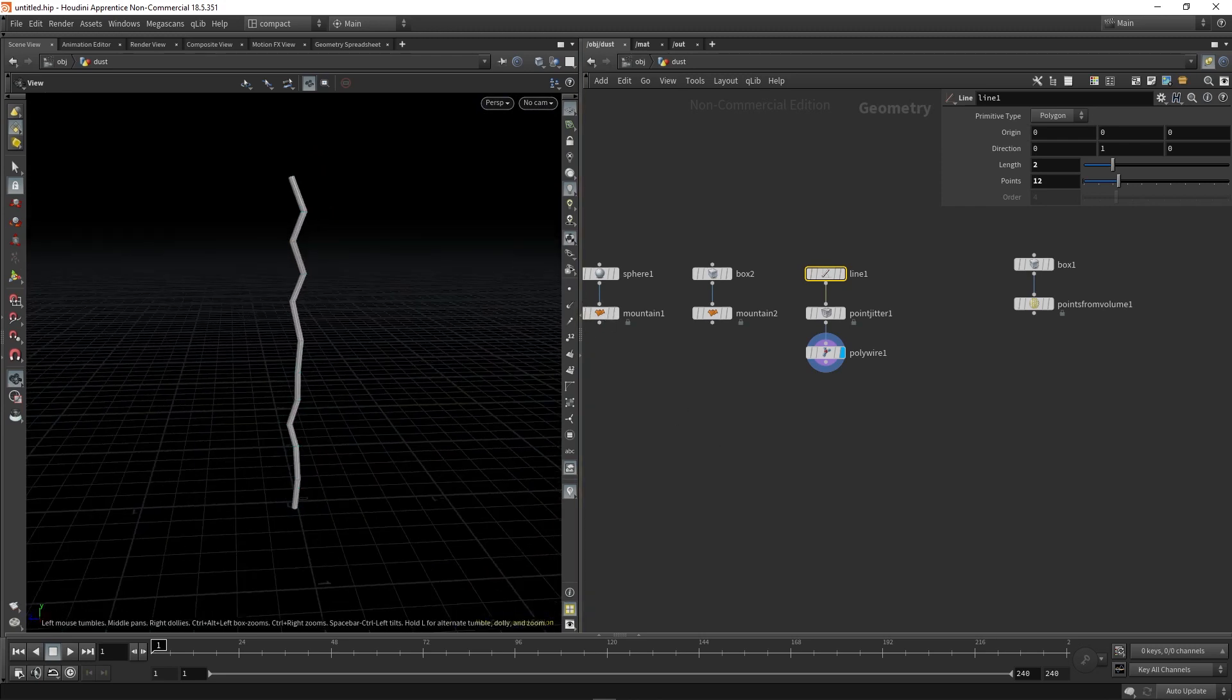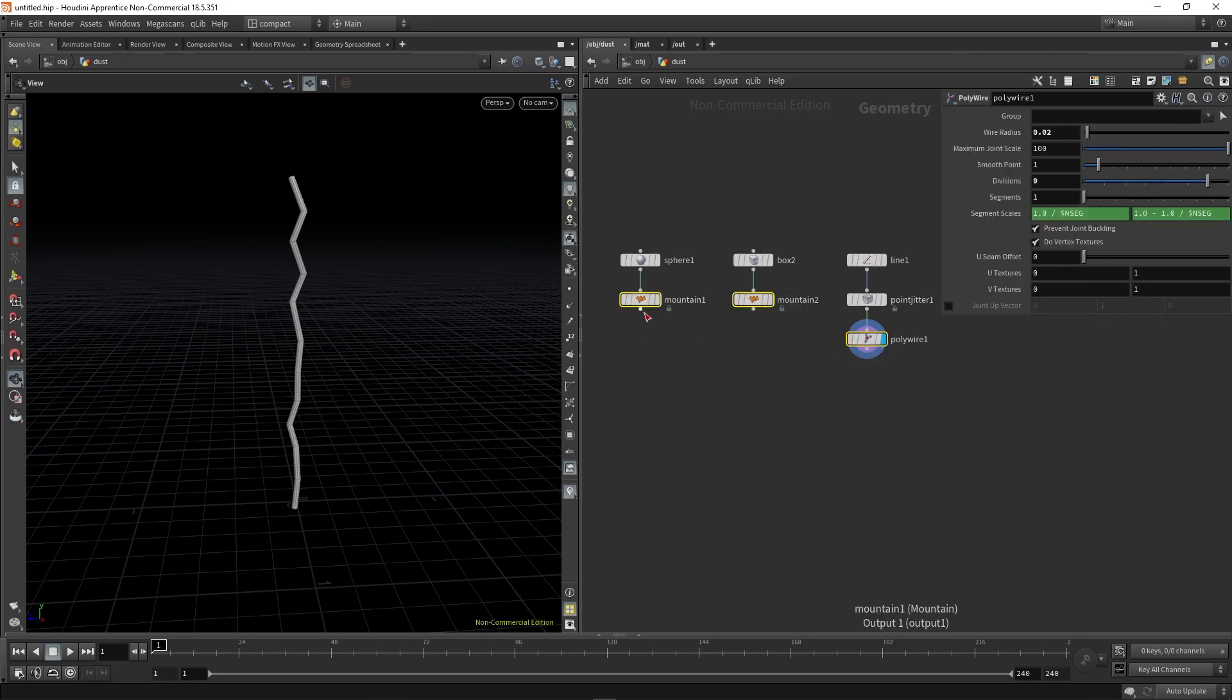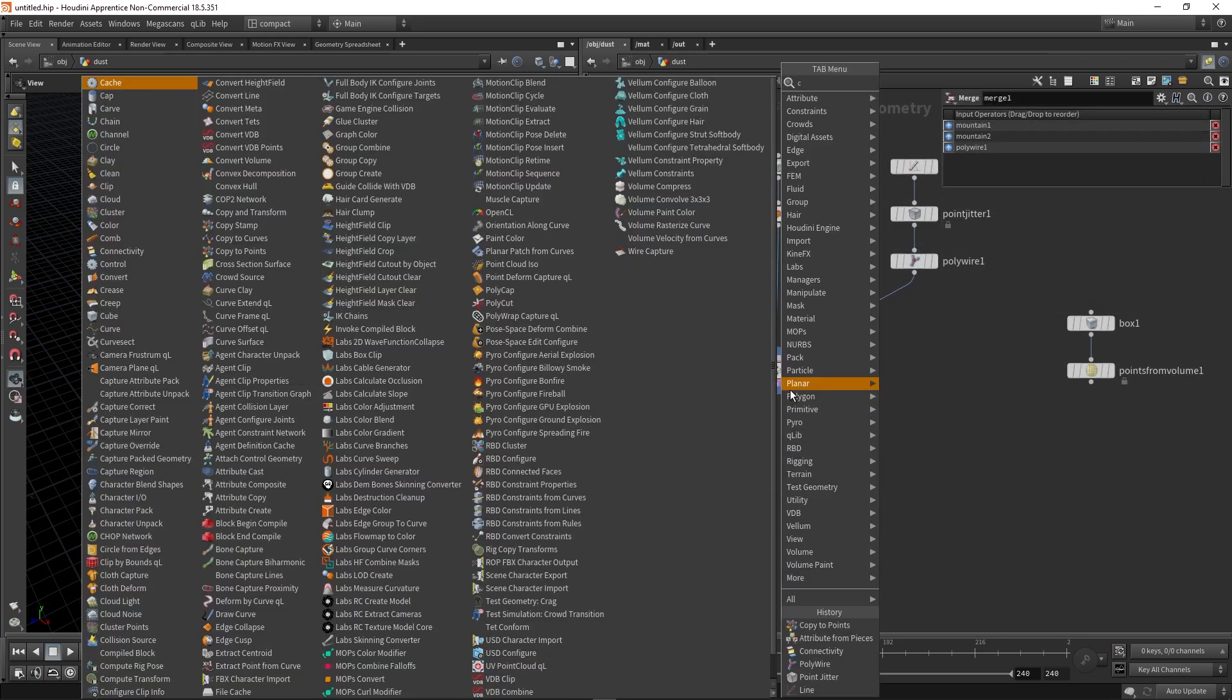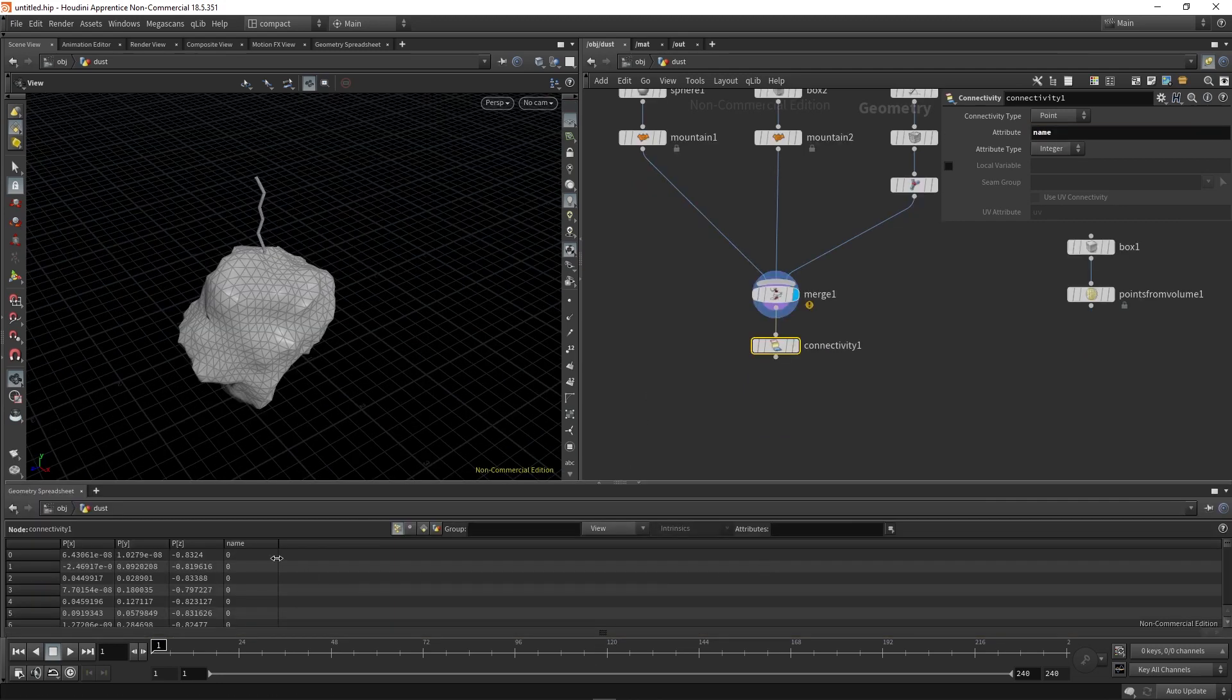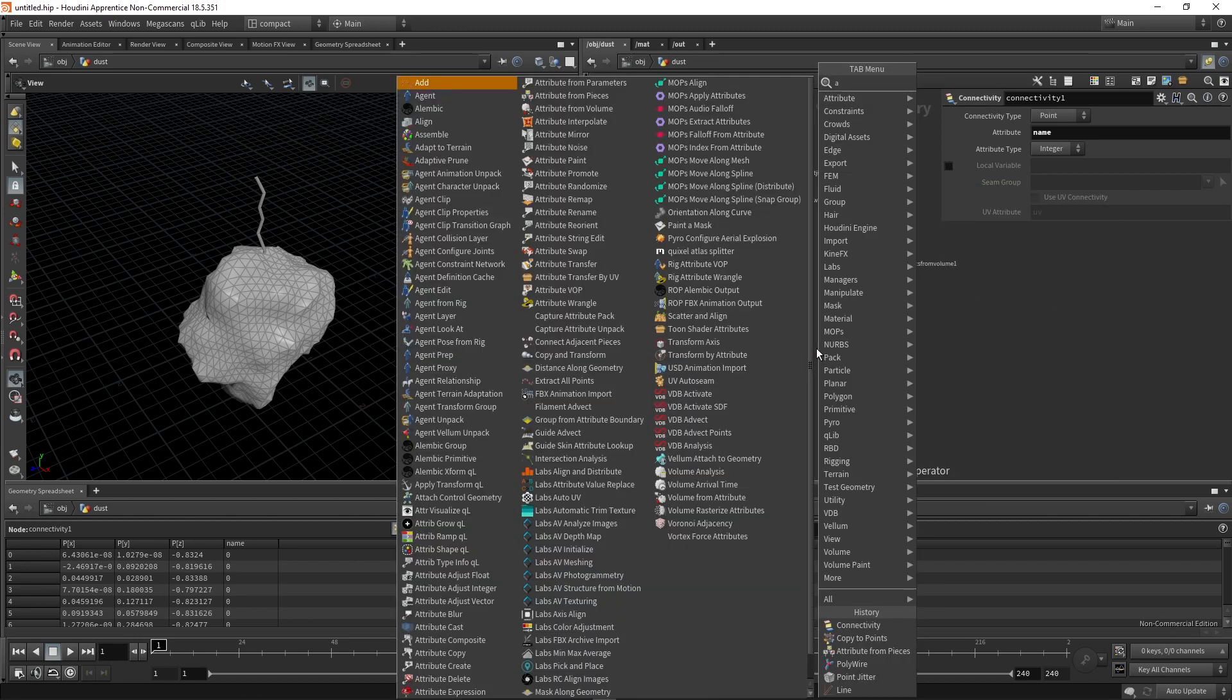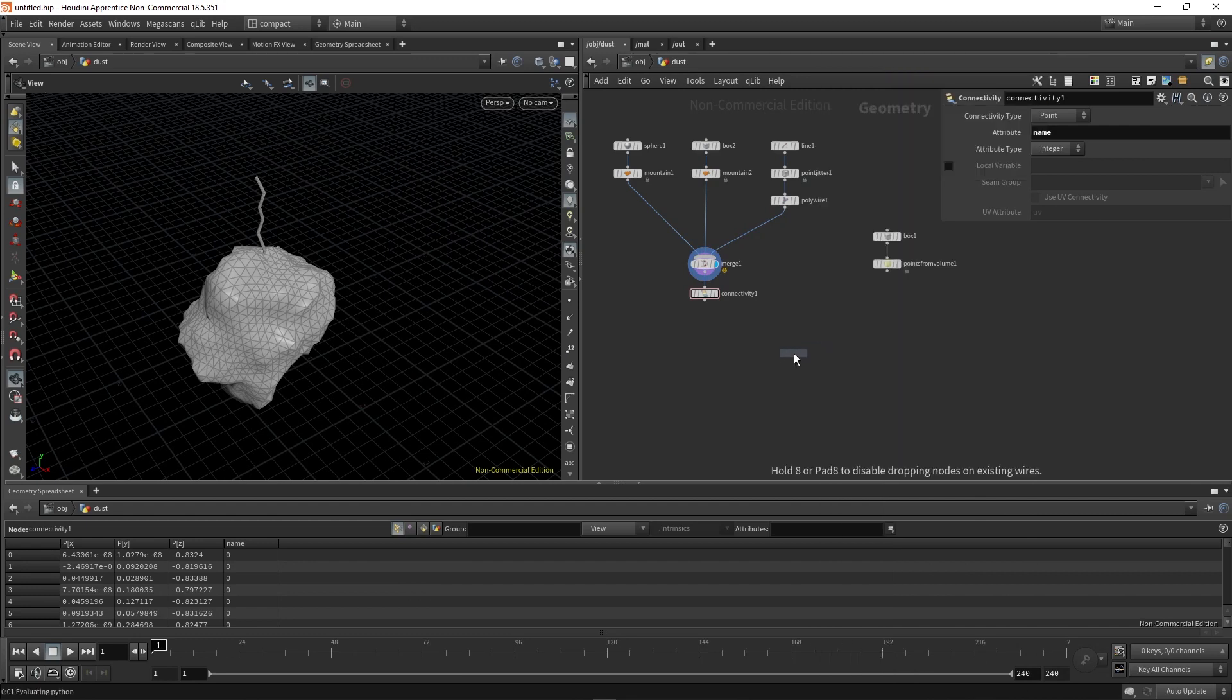Next, we are going to use a merge to bring all of these together. So I'm going to select all of them. And then if I hold Alt, you can merge them all together by letting go, clicking and dragging and then letting go. Next, we're going to drop down a connectivity node. And by default, the name of the attribute is class. We actually want it to be name. See here, they've now got name. And then that means we can use the attribute from pieces node here.